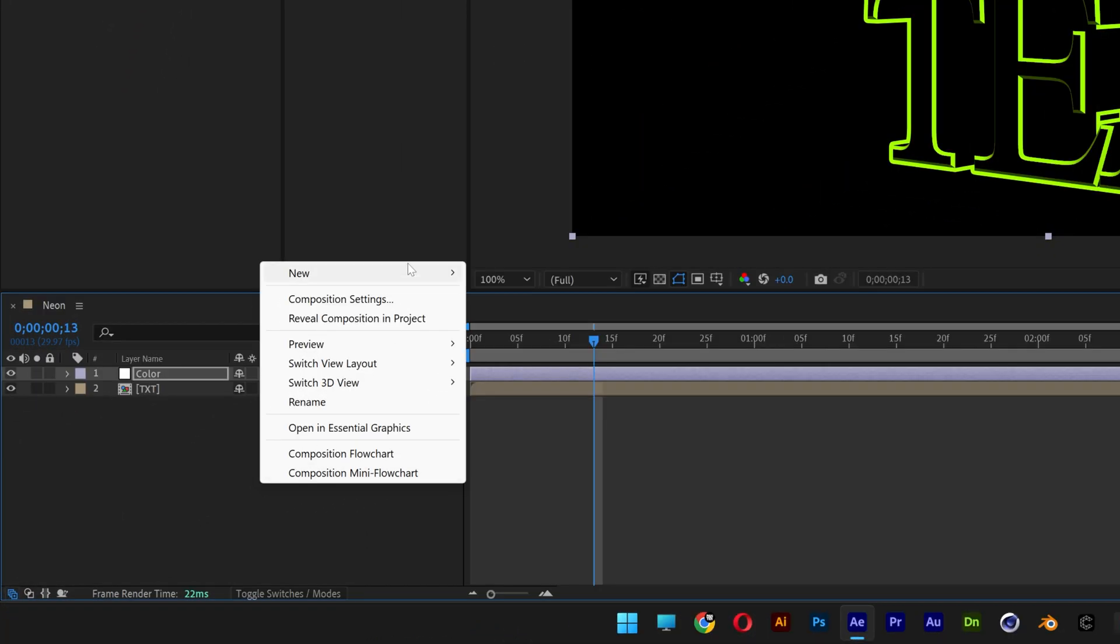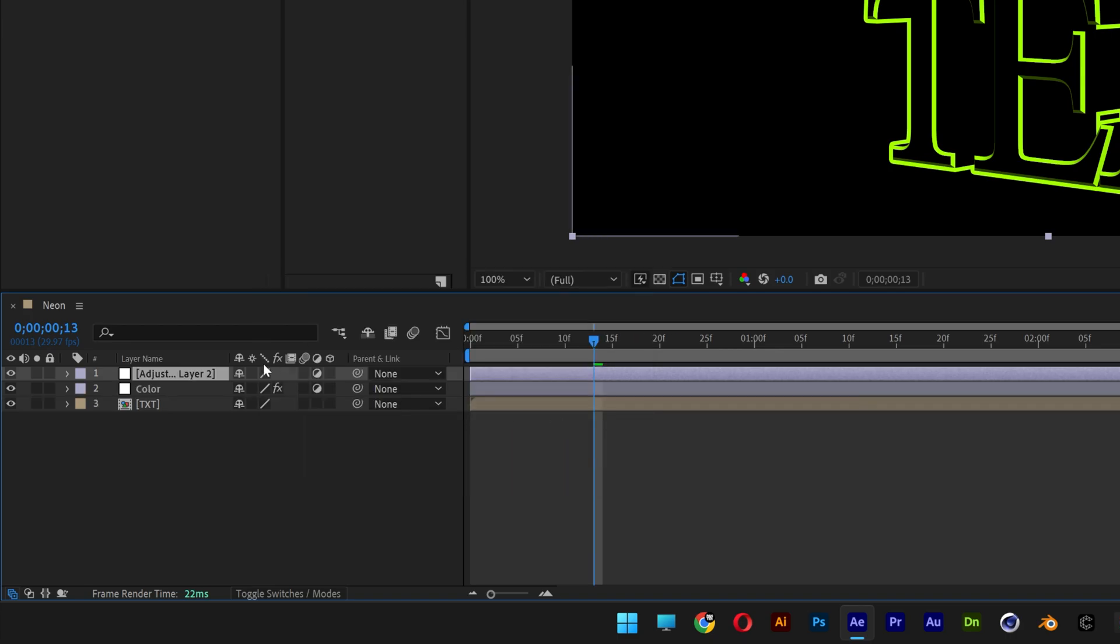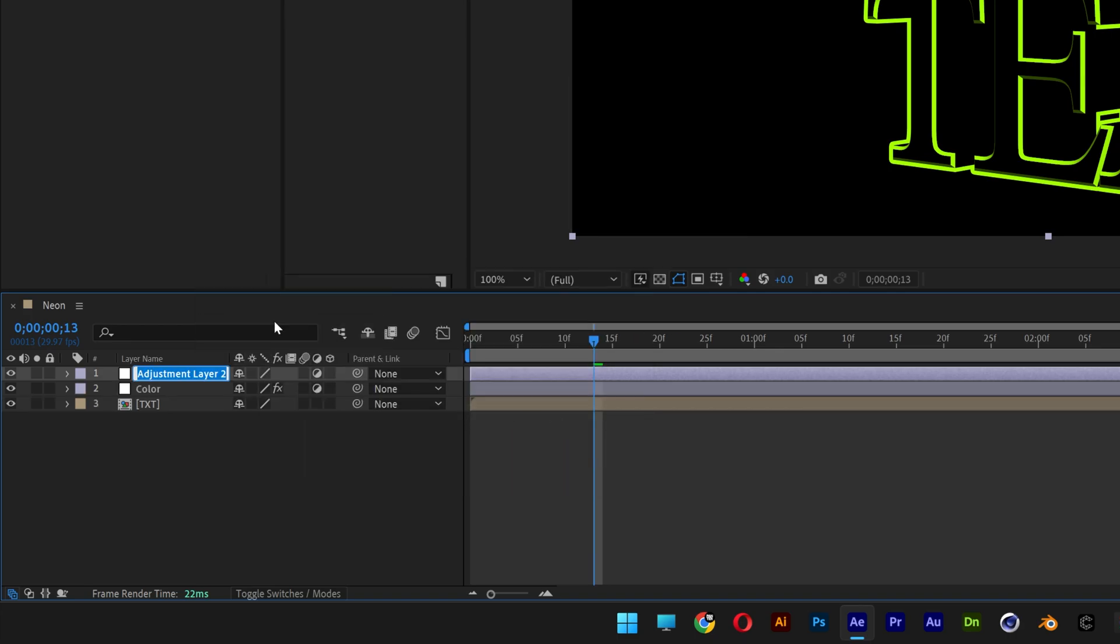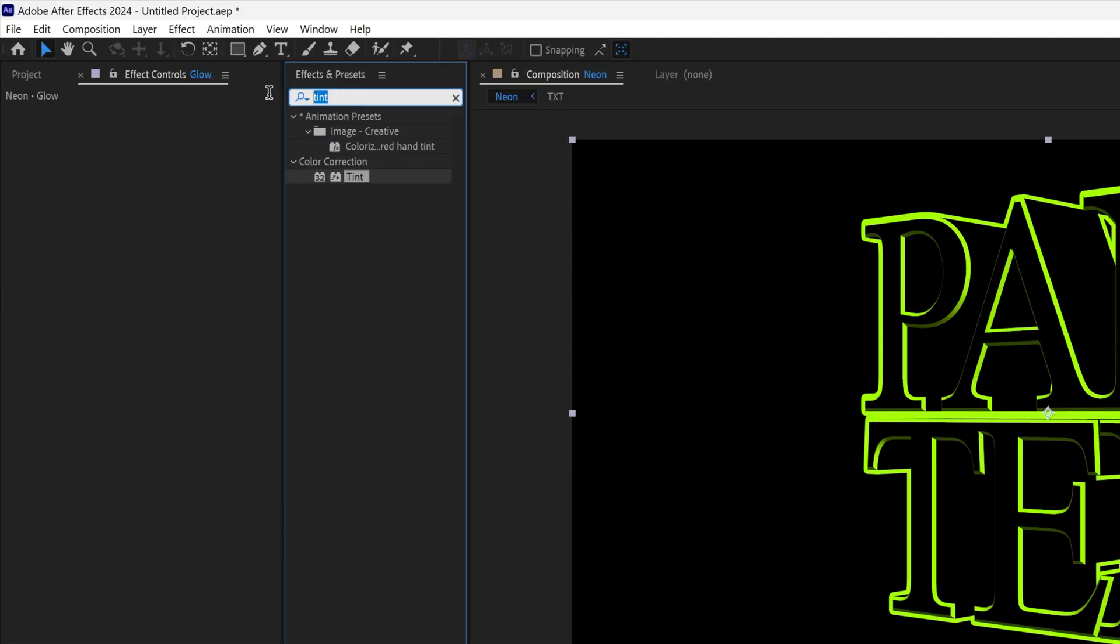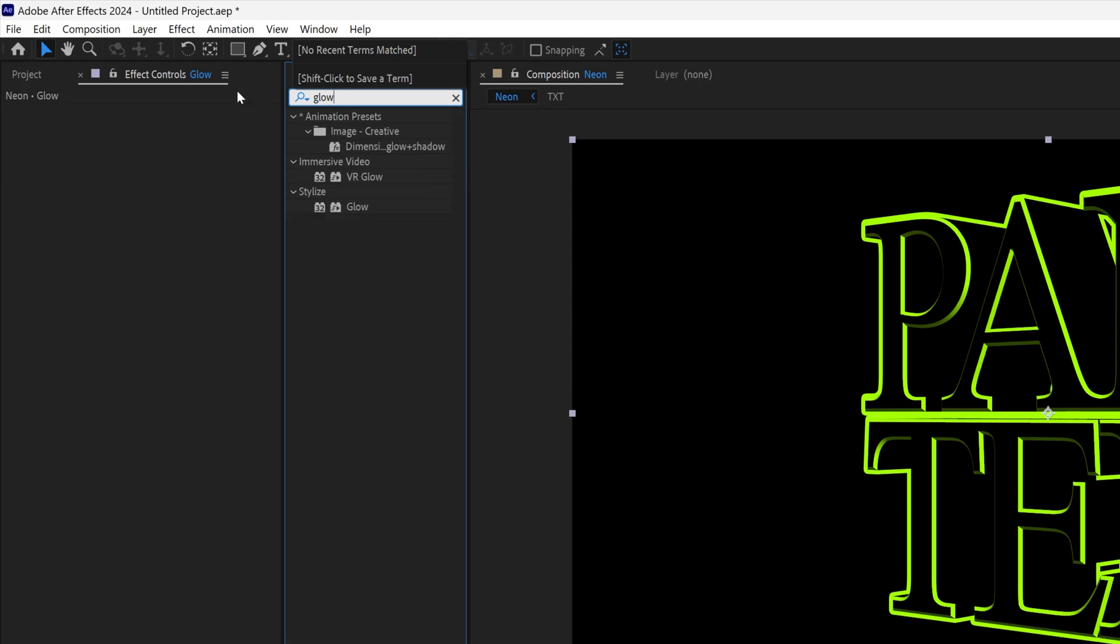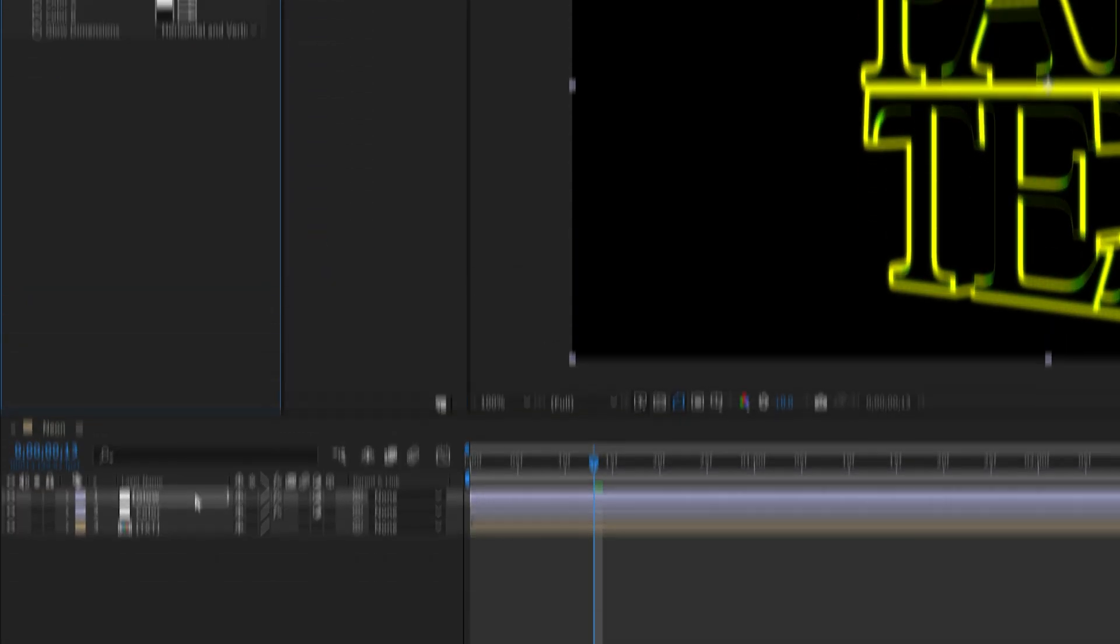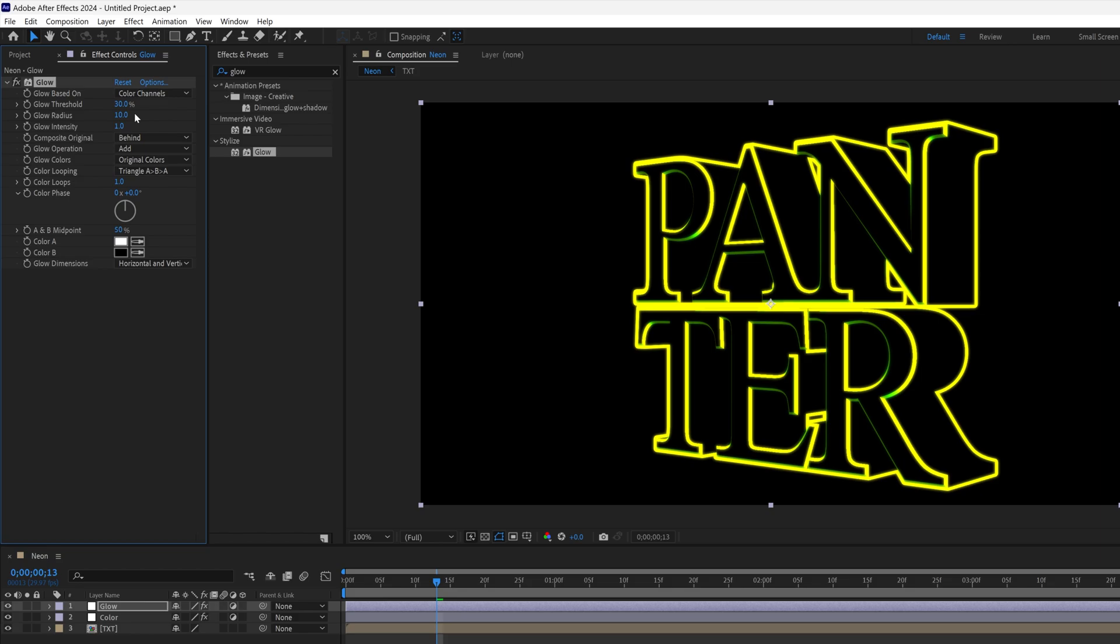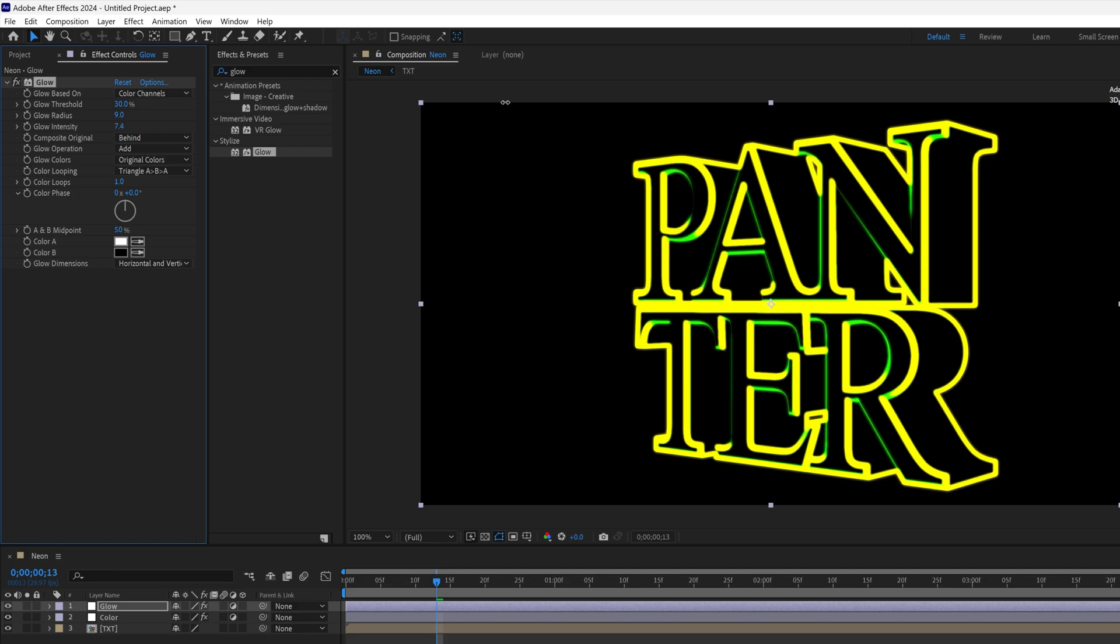Now right-click here again, go to New, let's make another Adjustment Layer. Rename this as Glow. And let's go to the Effects and Presets, type in Glow. Drag and drop the Glow on the Glow Layer. And here we're going to make it Glowy. So I'm going to go to the Glow Threshold and I'm going to decrease it to 30-ish. Glow Radius, I'm going to decrease it to 9. And the Glow Intensity, I'm going to go all the way up, somewhere around 7 right now.